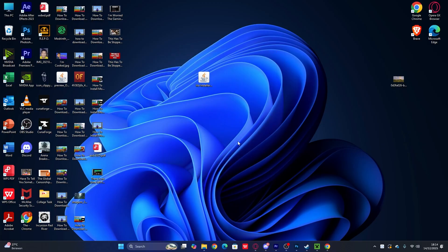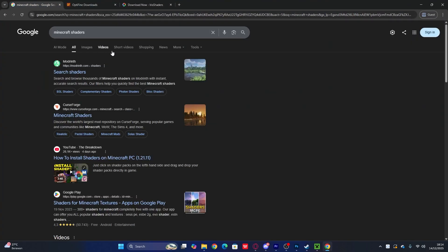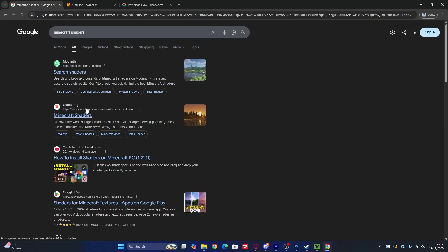Next, how to get shaders for Minecraft 1.21.1. Open your browser and search 'Minecraft shaders.' There are two options: Modrinth or CurseForge — it depends on which one you want to use. Right now I'm using Modrinth since I used CurseForge previously, so let's give Modrinth a try.